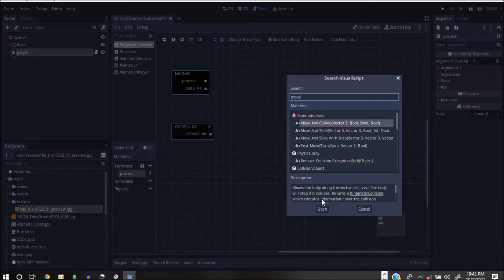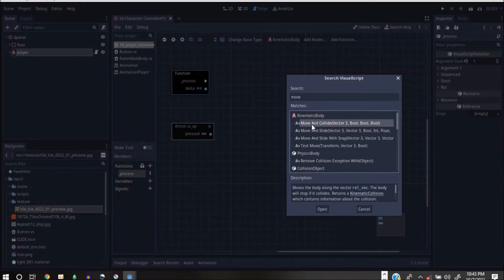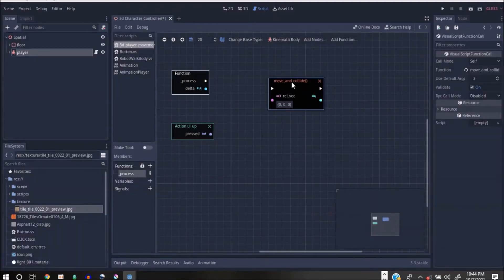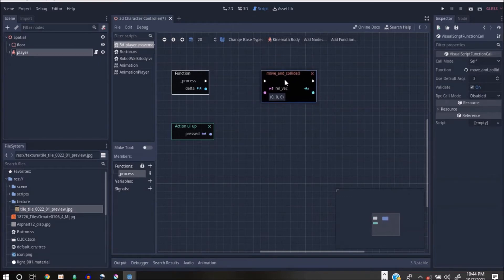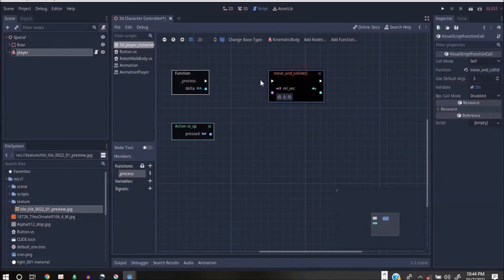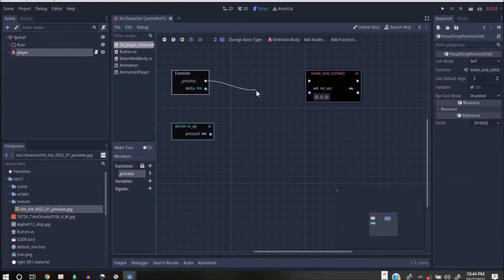Move and Collide moves the body along a vector, then the body will stop if it collides. Whenever you use this it can move a Kinematic Body and it will stop whenever it collides. I'll open that — this is the node we'll use to make this work. But I need to add a condition — if I just connect Process directly to Move and Collide, the character starts moving automatically when the game starts.